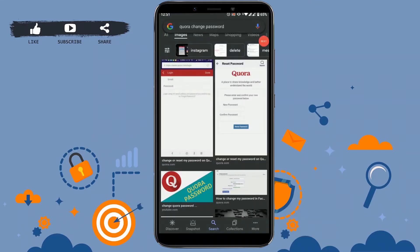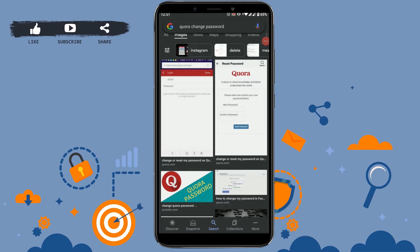Hello everyone, welcome back to the Logging Aid channel. Today for this episode, I will be showing you how you can change your Quora password. For that, first of all, open your Quora app on your mobile device.